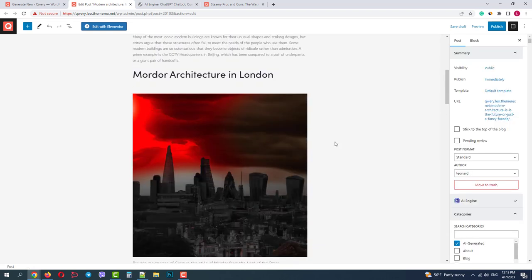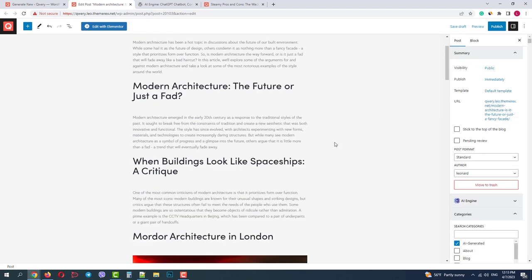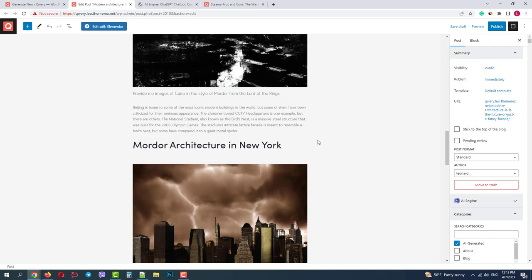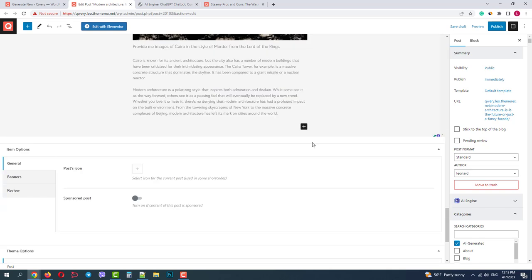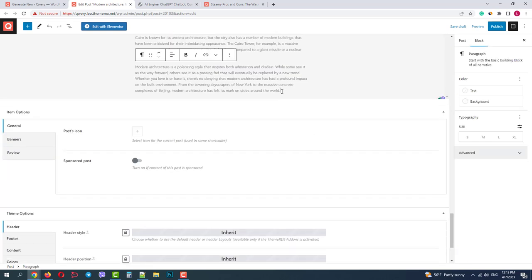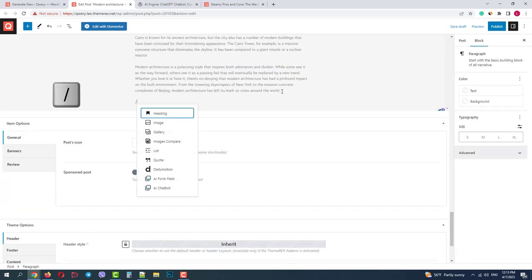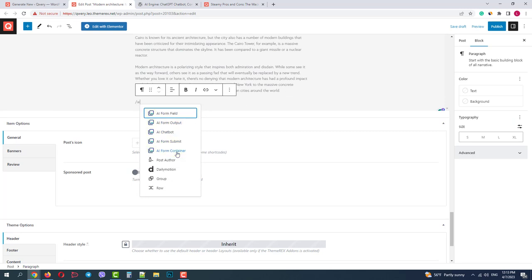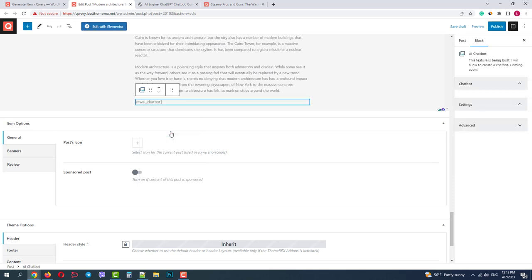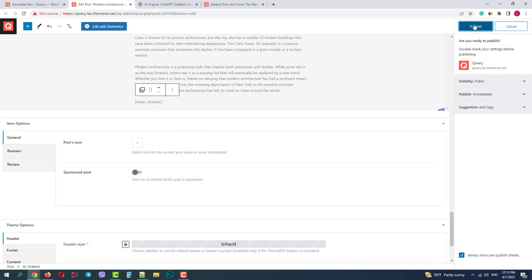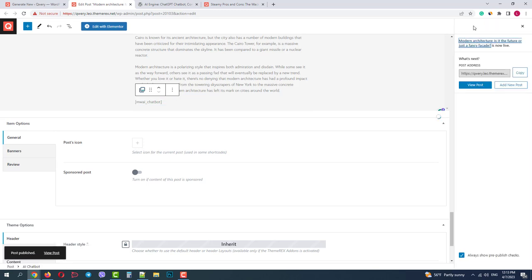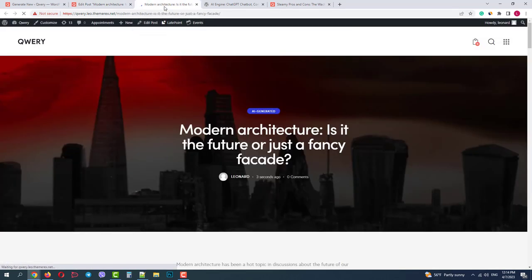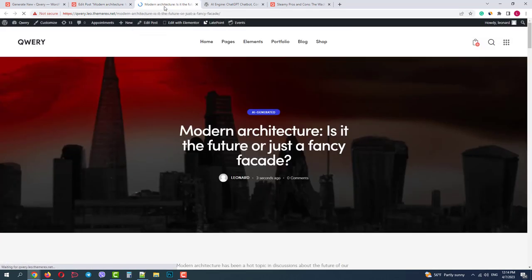The AI engine plugin also offers its own blocks for Gutenberg. Let's do forward slash AI. You will find five blocks: form fields, output containers, submit, and a full AI chatbot. Let's paste the chatbot and publish our article. Good, now we can check it. Okay, our article is here and it looks nice.